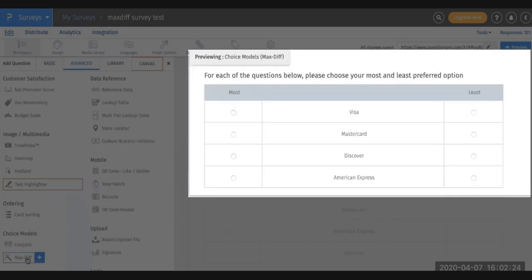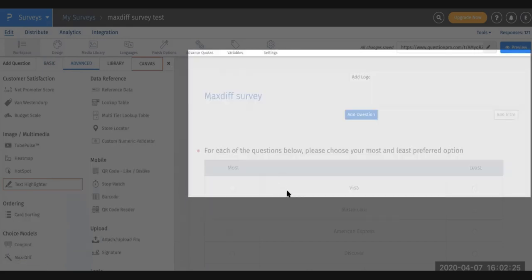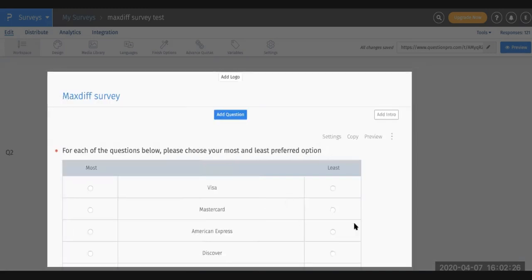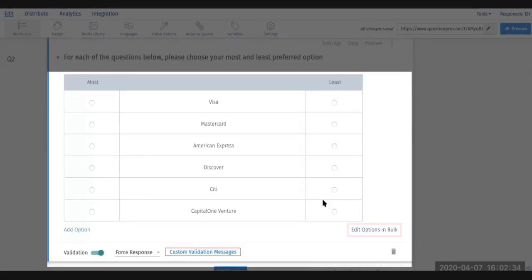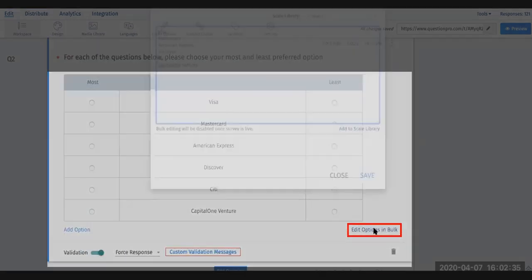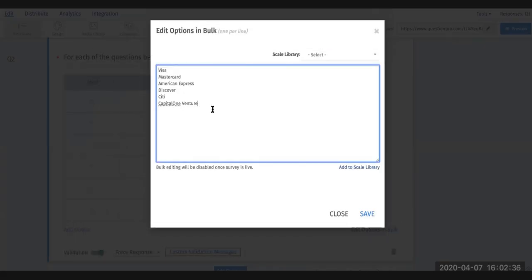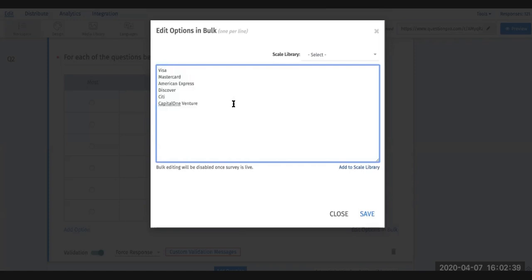Once you've selected it, you can go ahead and update your question and add your answer options in bulk on the bottom right hand. You can copy and paste those in. For this example, we're going to use credit cards and ask people which one they most and least prefer.